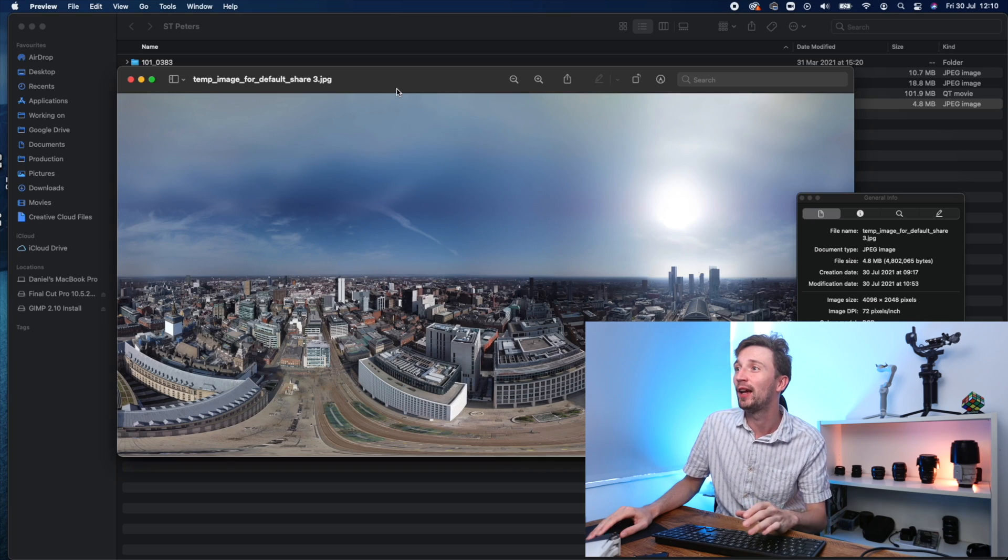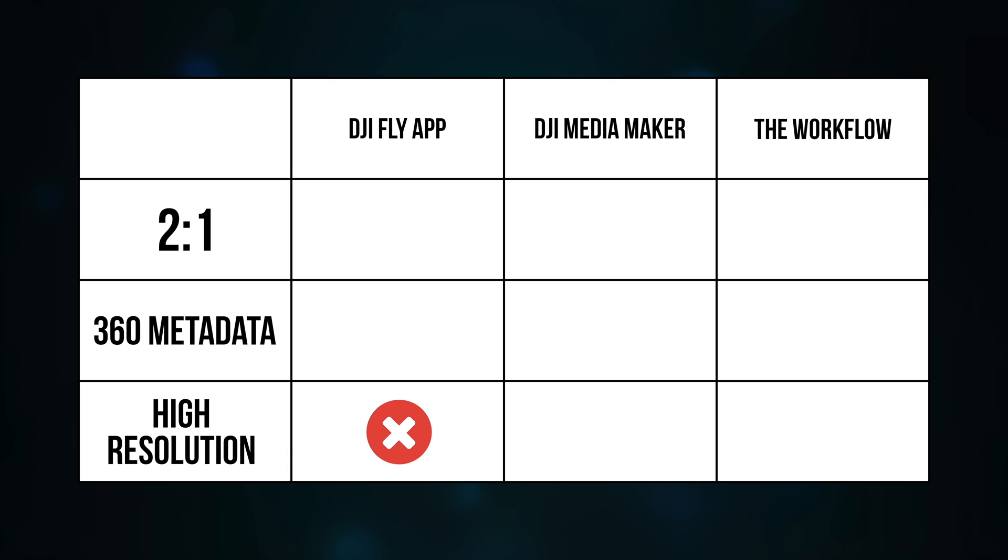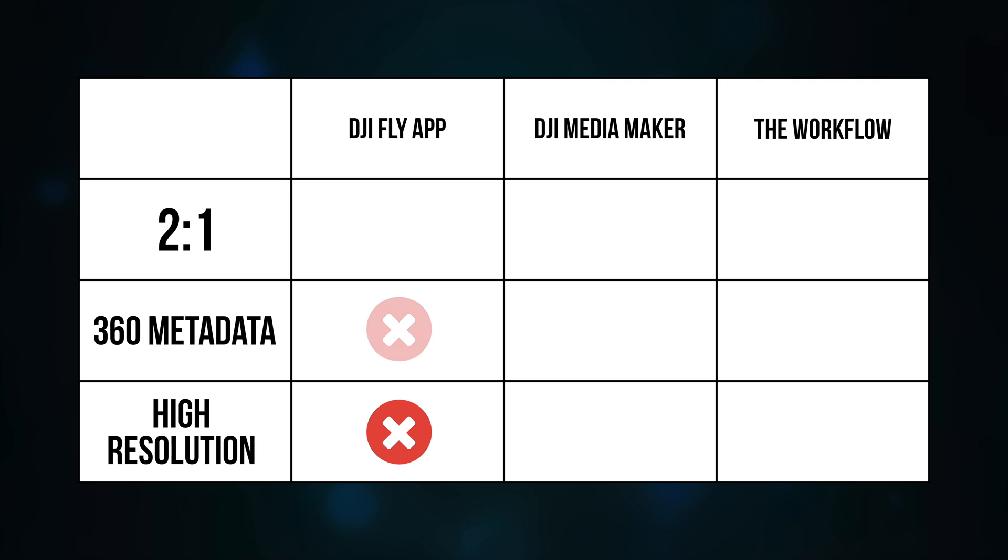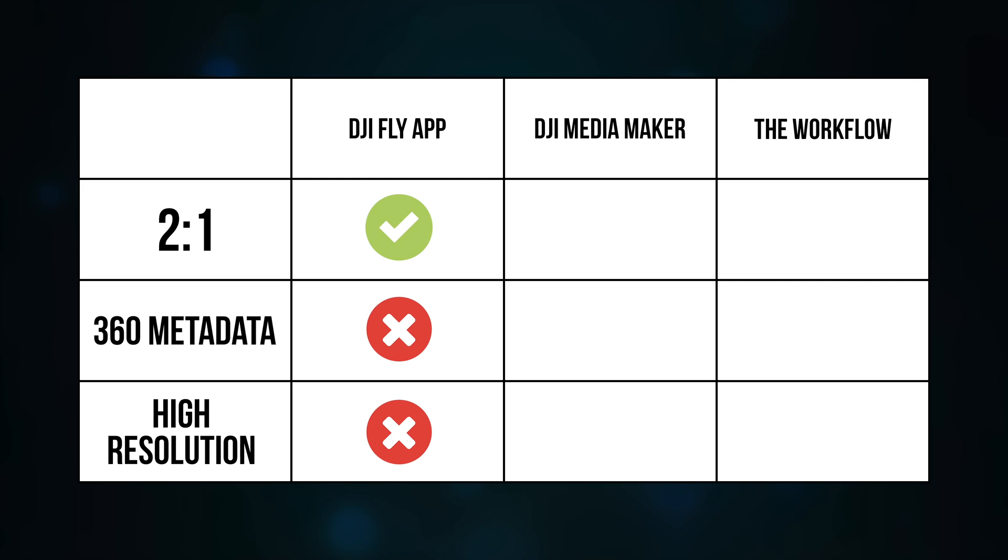This is the image straight from the DJI Mini 2 fly app. Our image size is 4096 by 2048. So unfortunately we're not going to get a point for resolution here. That's too low for our 360 image and that's about half the resolution we can get if we stitch it together on the PC or laptop. Also we don't get a point here for the 360 metadata. The DJI Fly app does not inject it for some reason, which makes it a real pain for uploading 360 images directly from the phone. And finally with the image from the DJI Mini 2 drone, we do have a 2 to 1 aspect ratio.